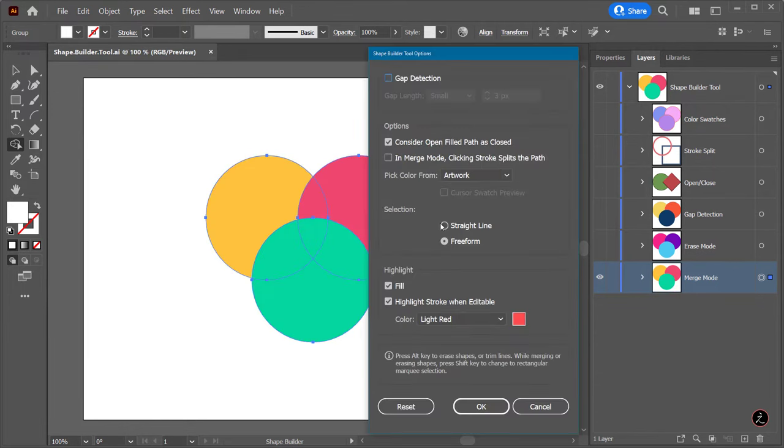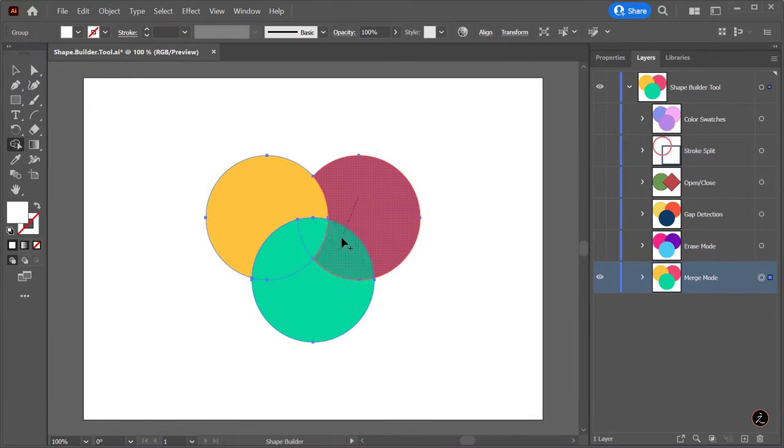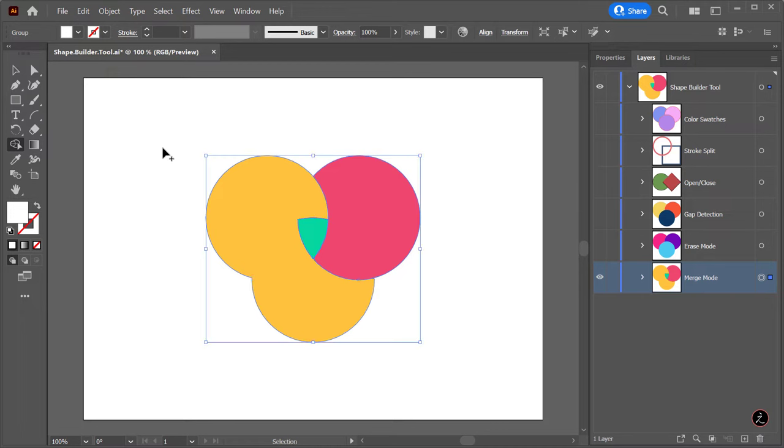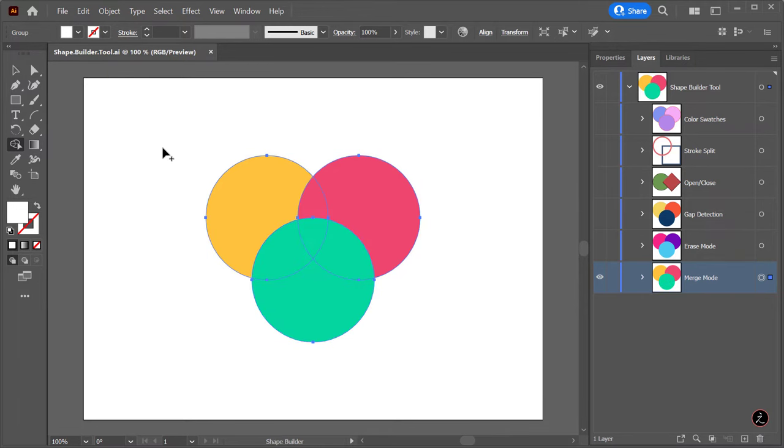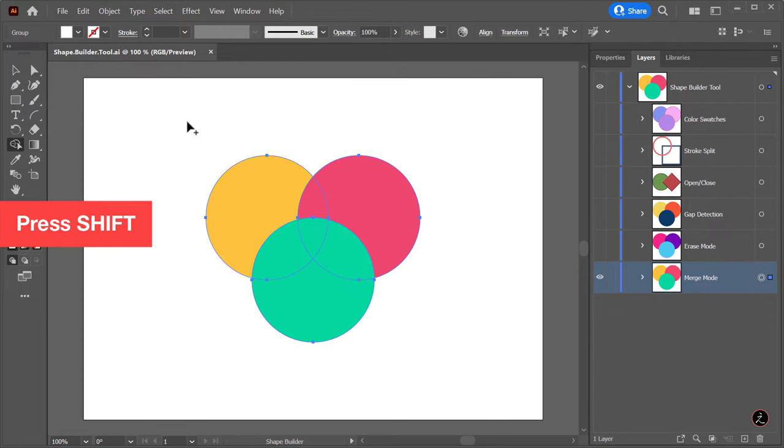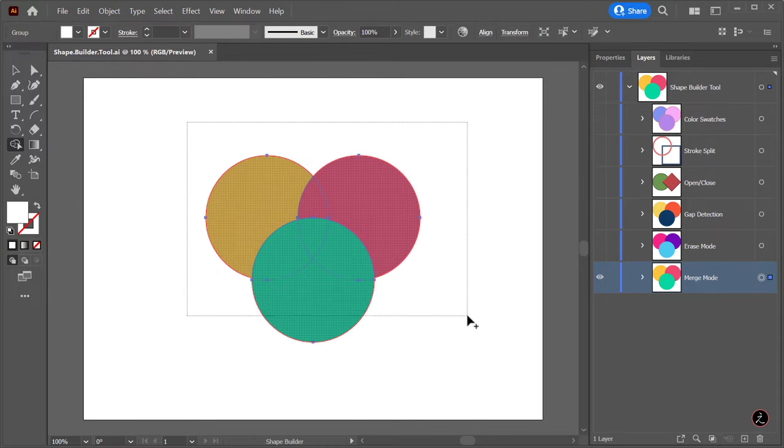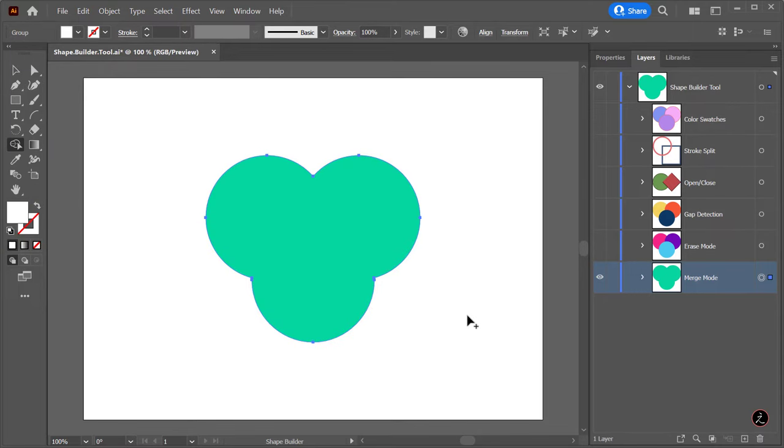Choosing straight line instead of Freeform gives us control over which objects to select. Now one last point on selecting: first I will target this layer inside the Layers panel, and instead of using the Selection tool to marquee select those shapes, with the Shape Builder tool active I will press and hold the Shift key on the keyboard and that will change to Rectangular Marquee Selection.